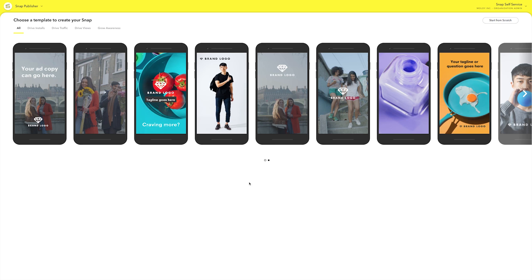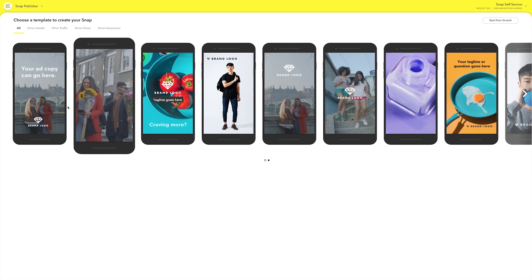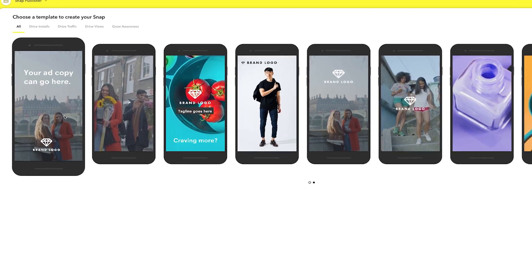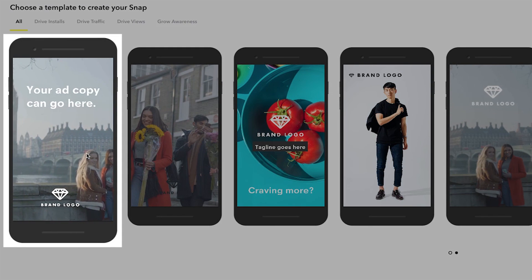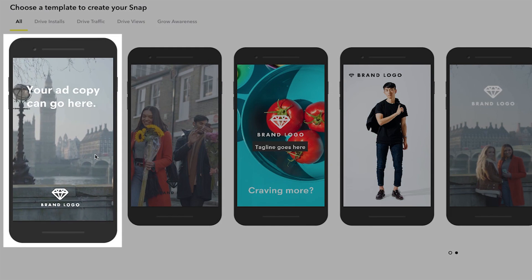Snap Publisher offers a ton of templates to help you get started. While every template can work for any type of asset, some are specially made for videos instead of still images.